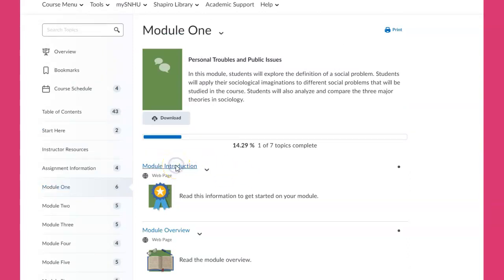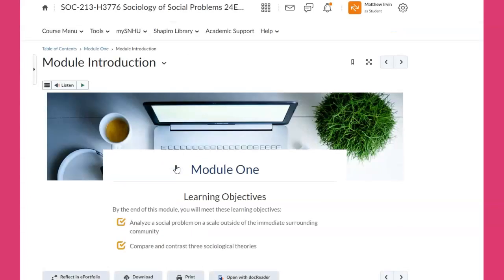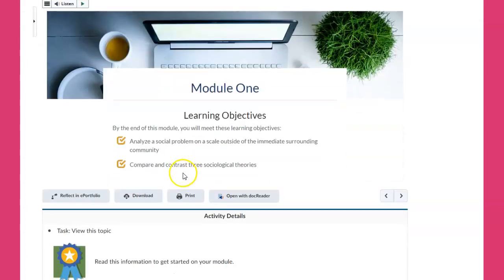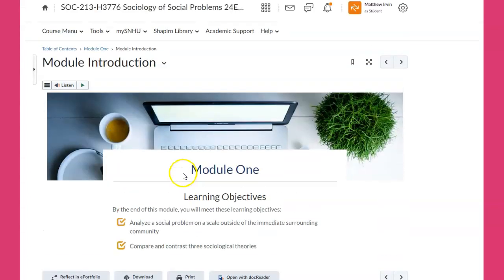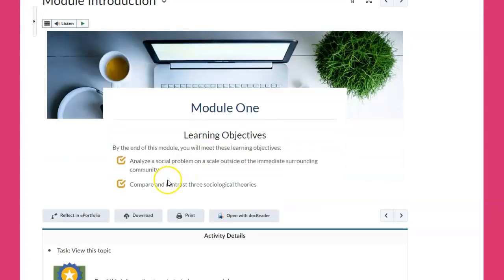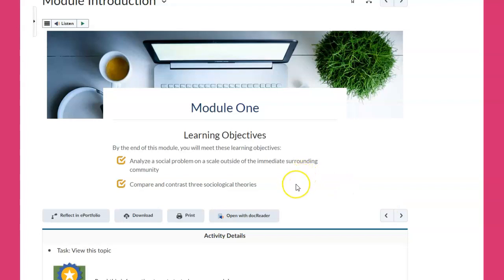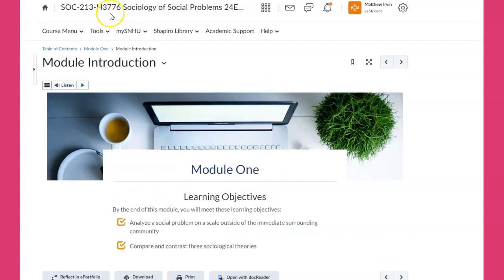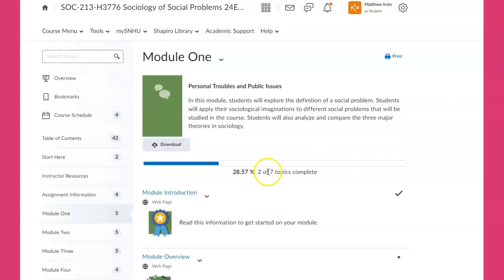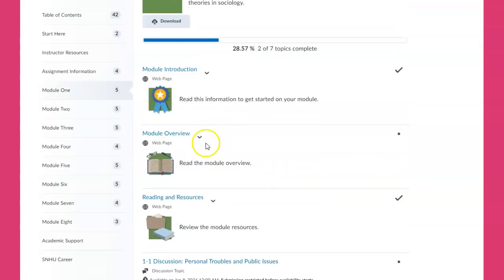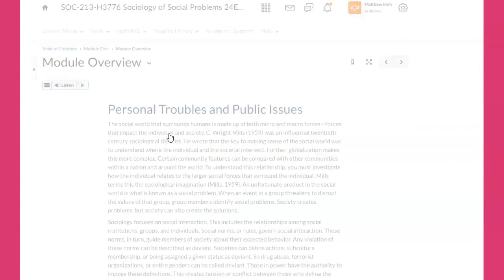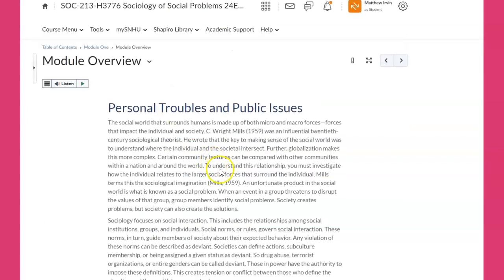At the end of this module, you'll analyze a social problem on a scale outside of your immediate surrounding community. That means you can write about the fentanyl epidemic in your community, but you have to write about it in the country and eventually in the world. Now there's three sociological theories that you're going to have to know, and we'll look at these.